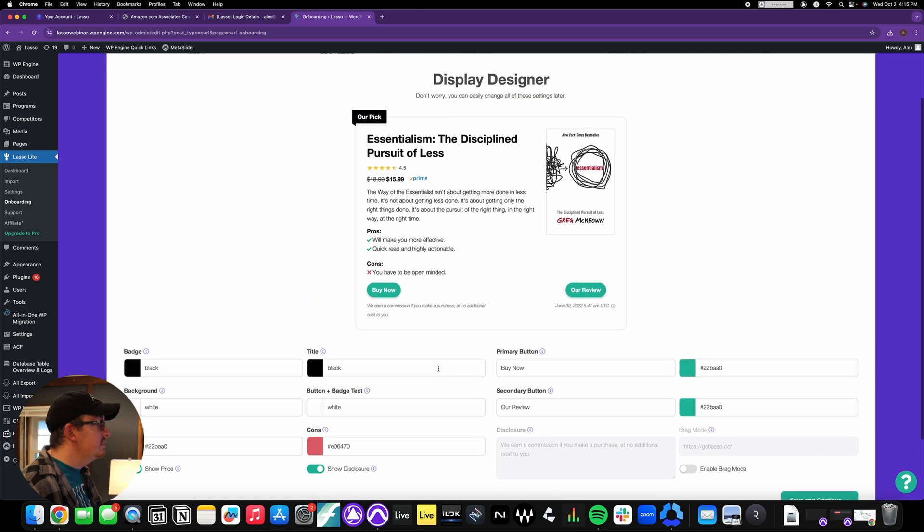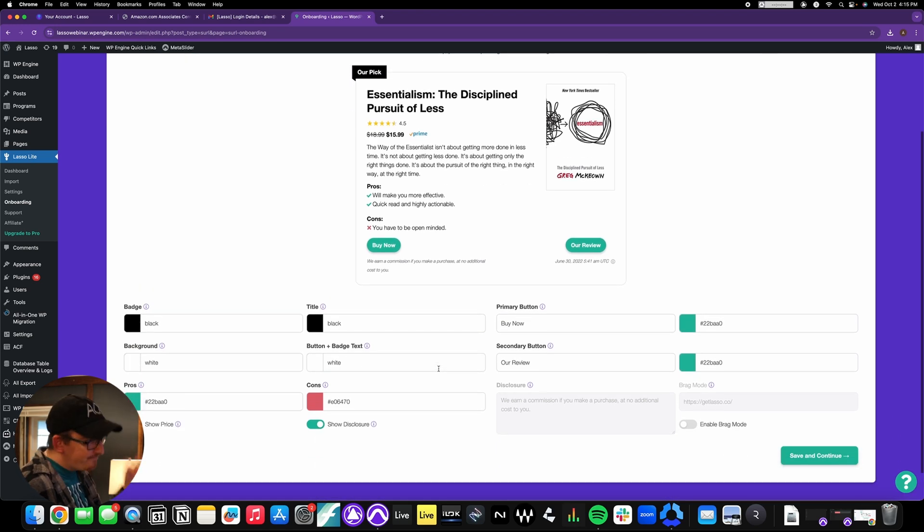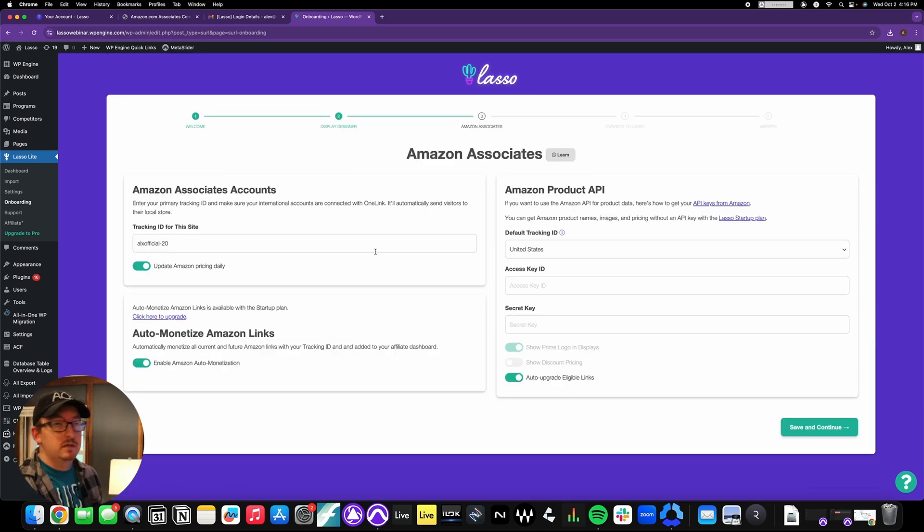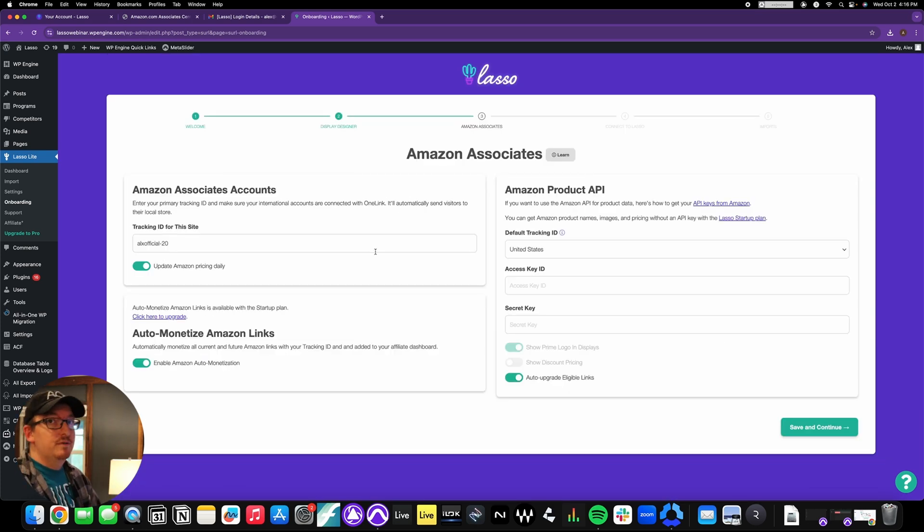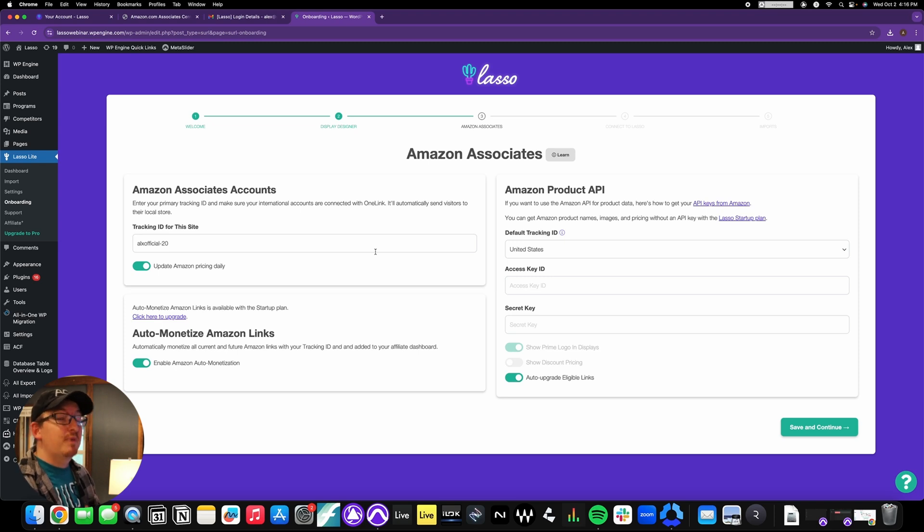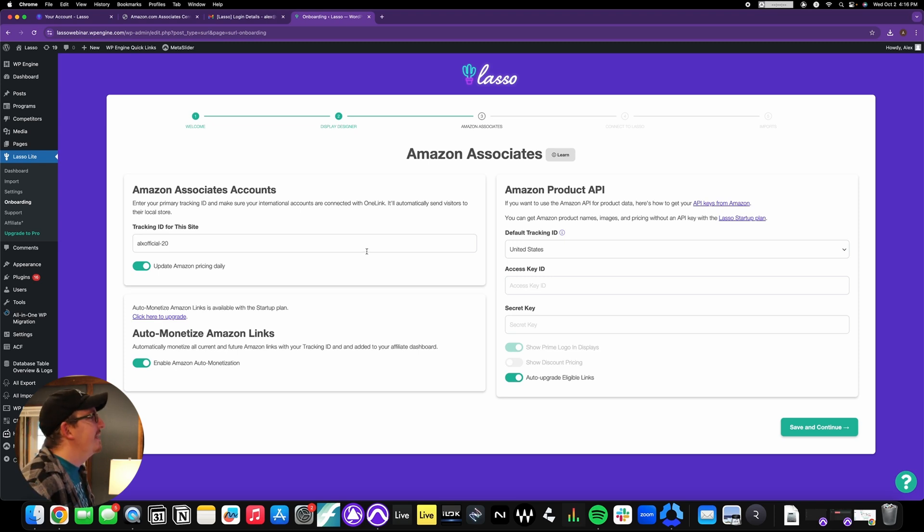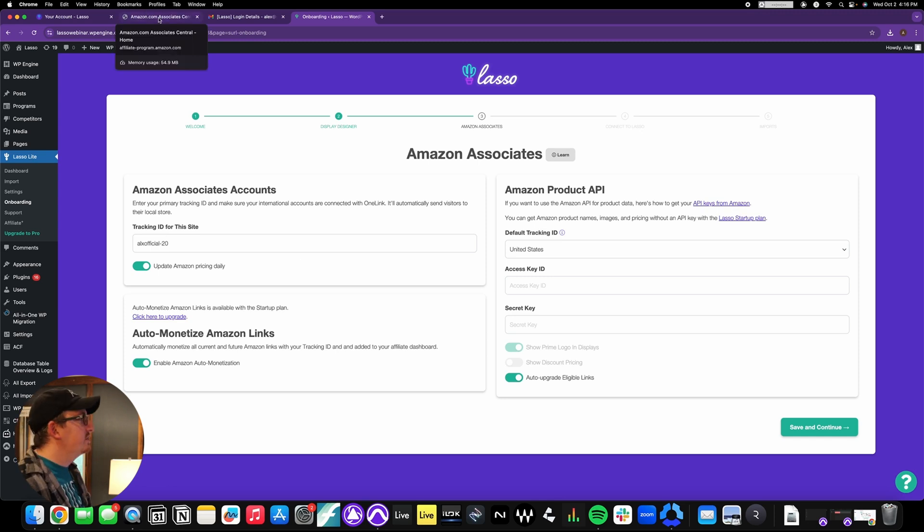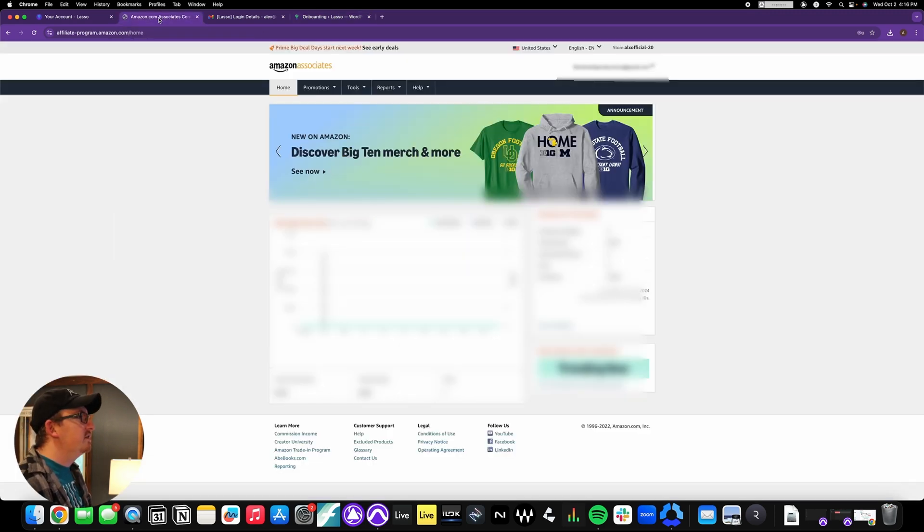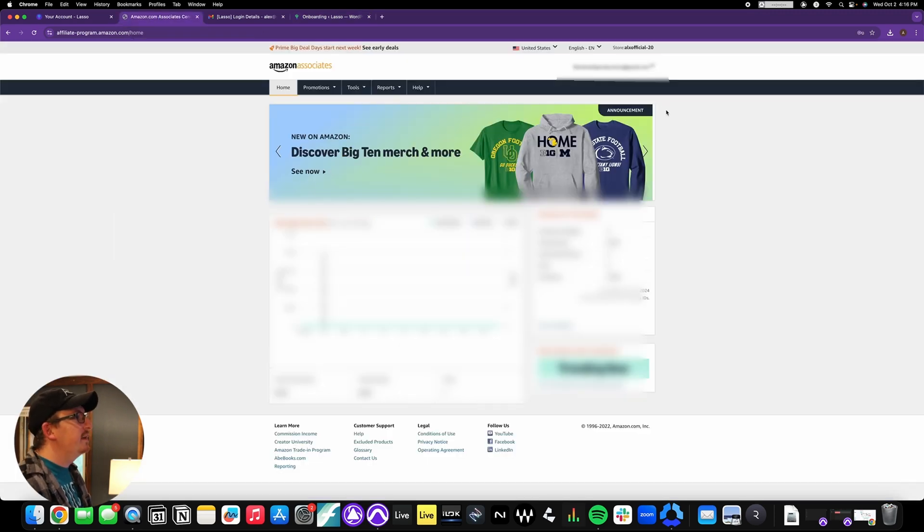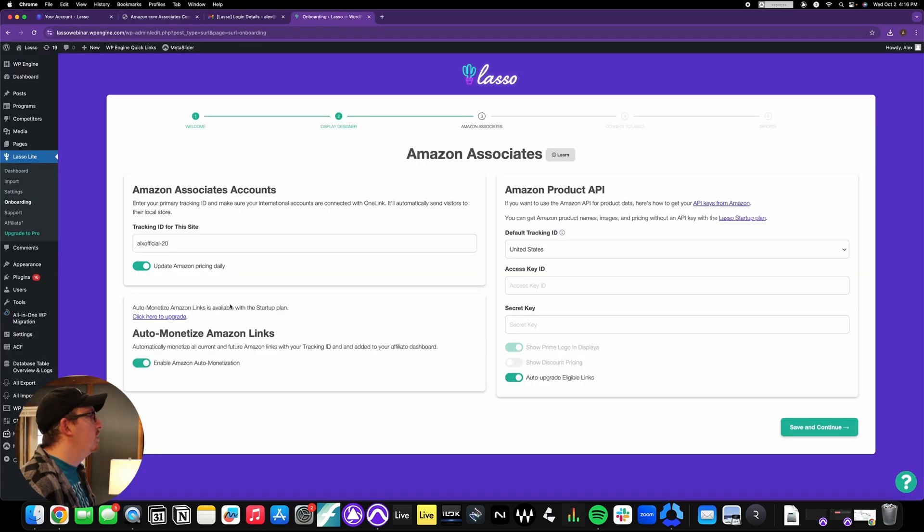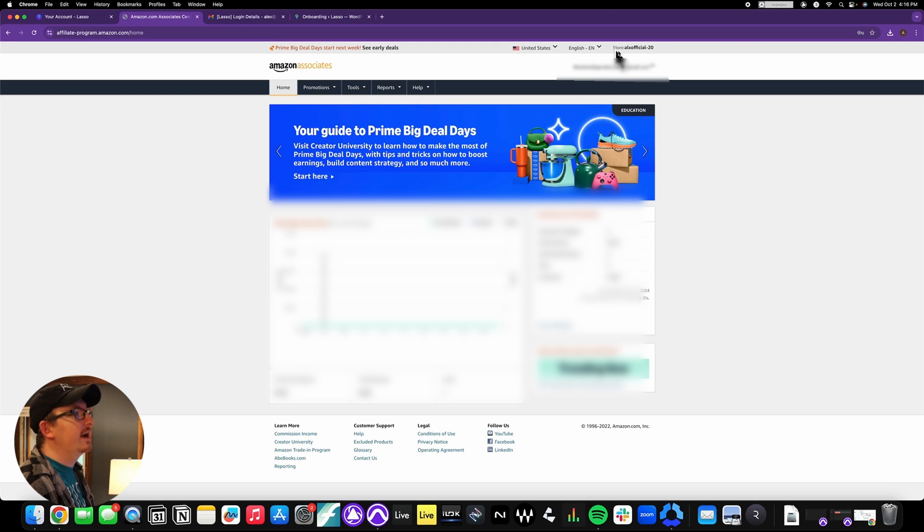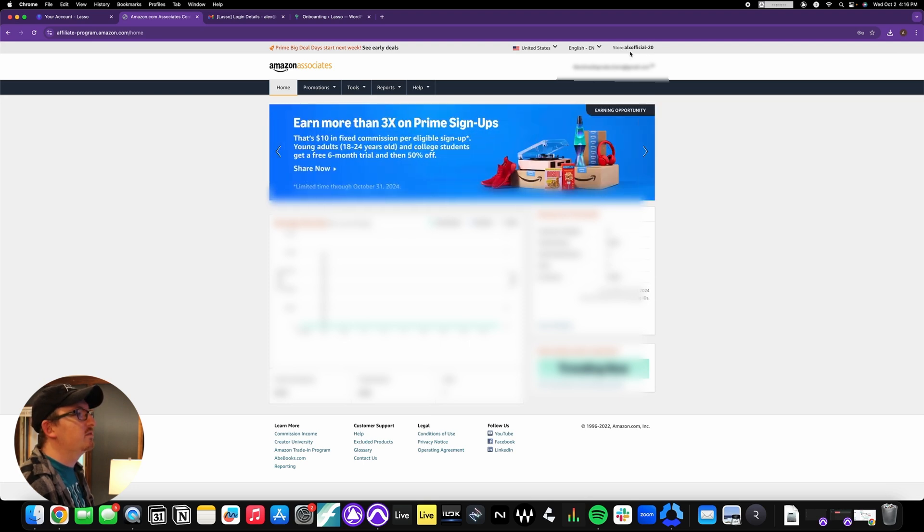So now we've hit the Amazon Associates page. Most people probably have Amazon Associates, probably have a lot of links on Amazon. So let's just go over what we need to put in. Make sure that you're logged into your Amazon Associates page. Here's mine.